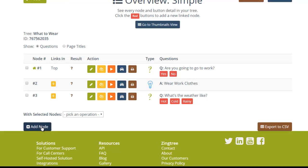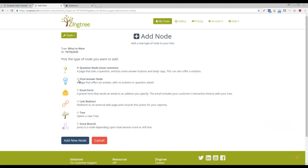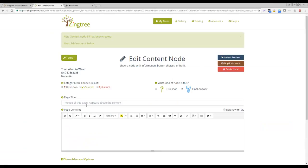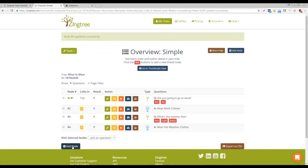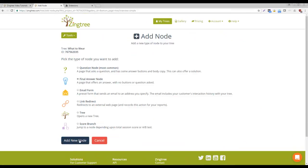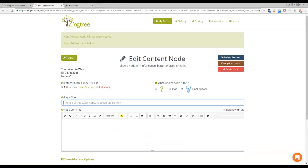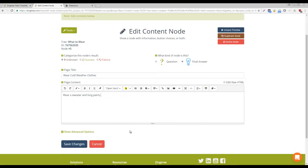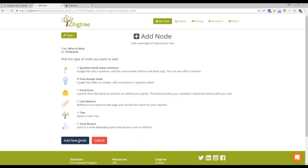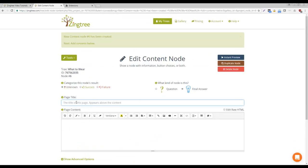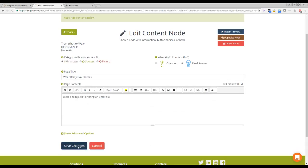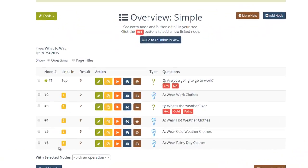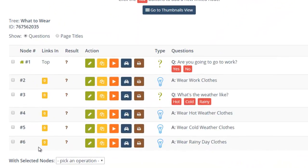Now, let's add Answer nodes for the different types of weather. Now, we can link buttons to the nodes we've created.